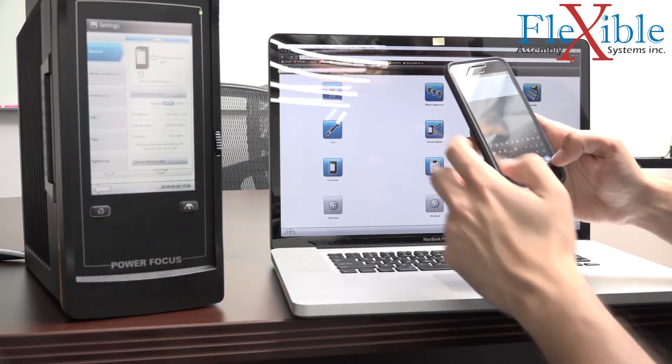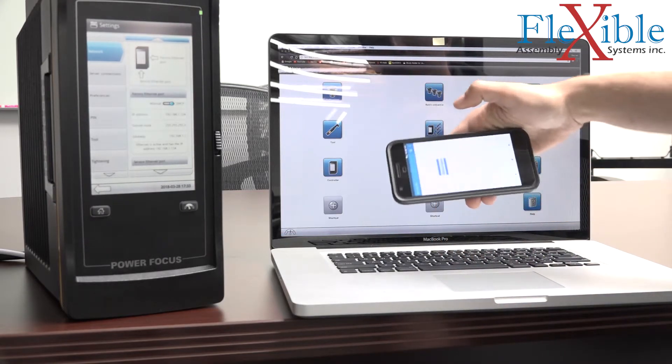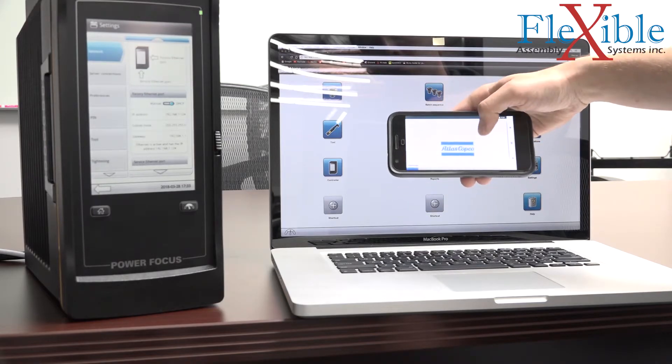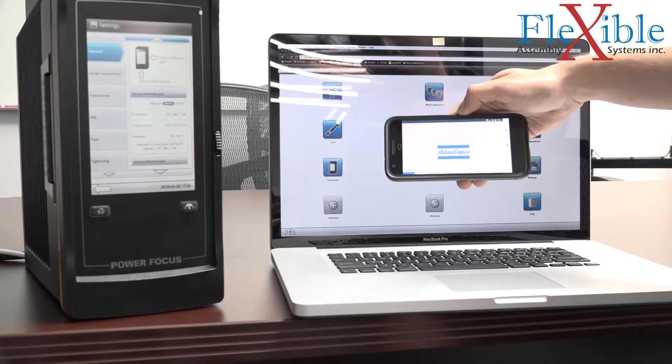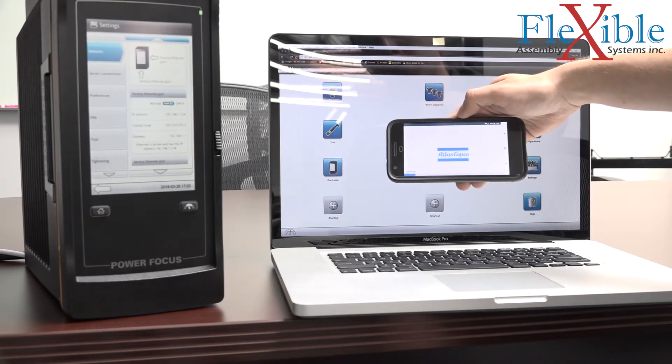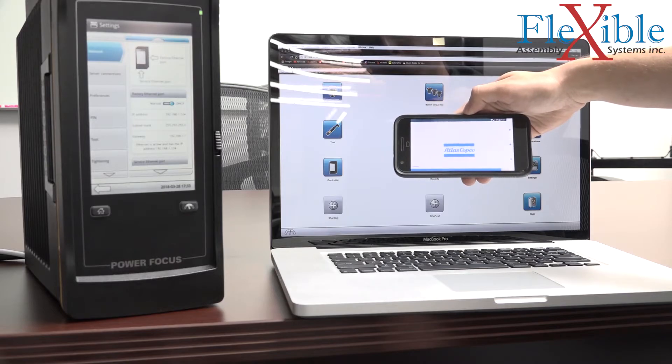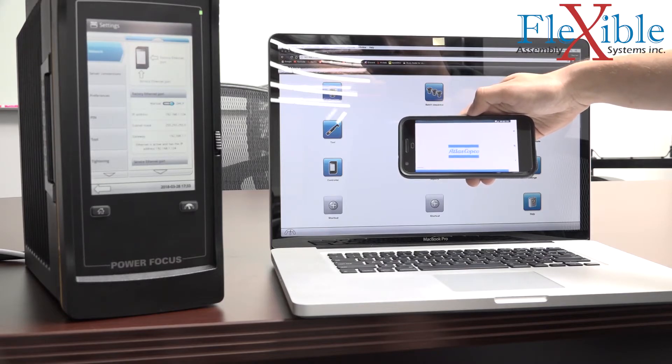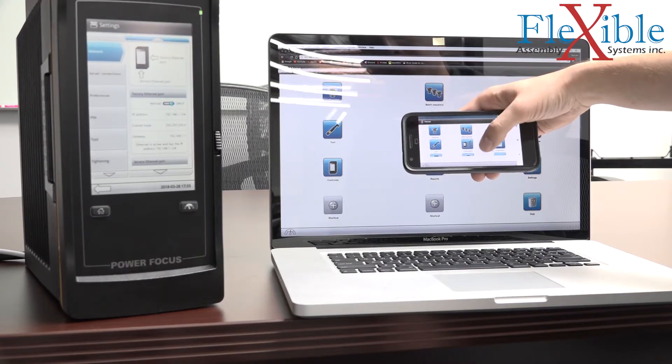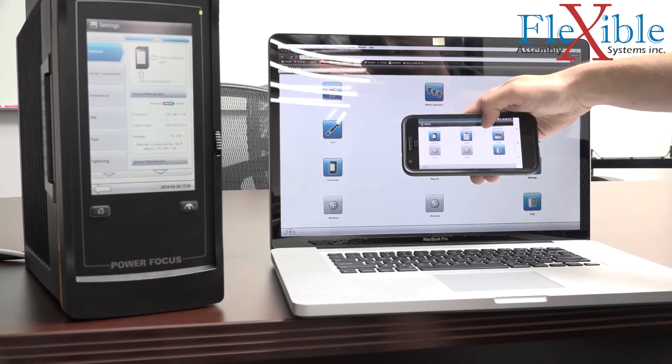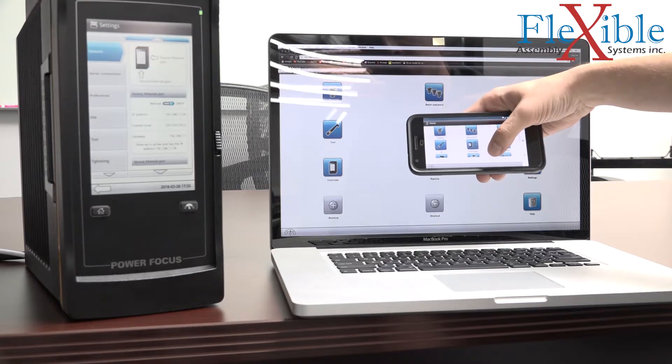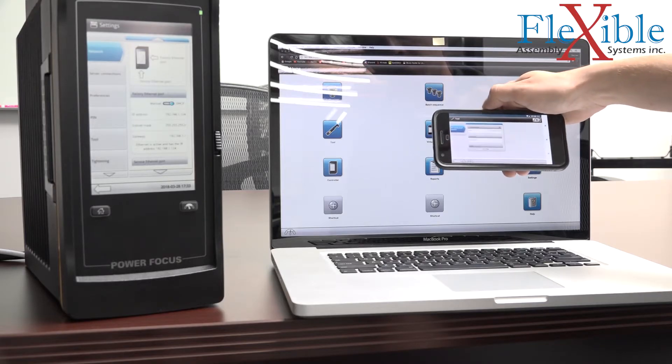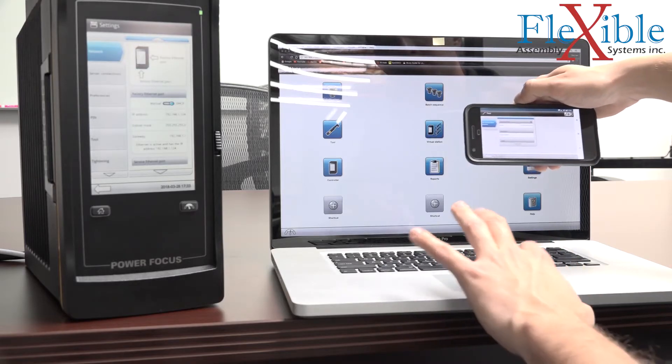Upon connecting, you will see the Atlas Copco logo and a progress bar as the web HMI connects your device to the controller. After a few seconds, you will see an exact copy of your controller user interface. You now have full control and access to the controller, as if you are right in front of it.